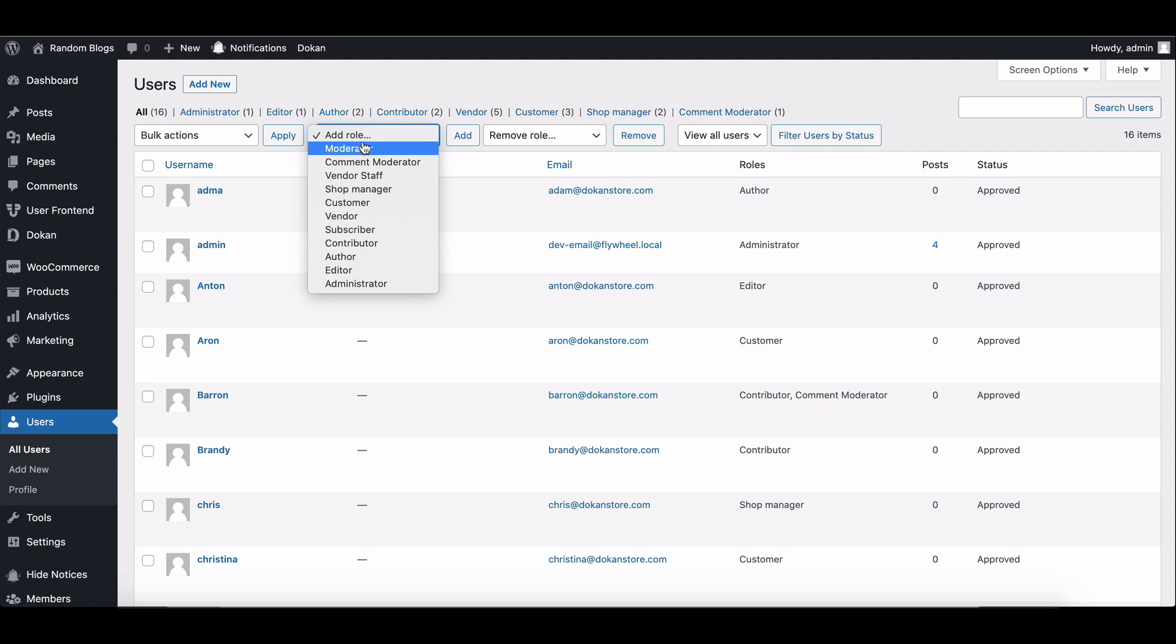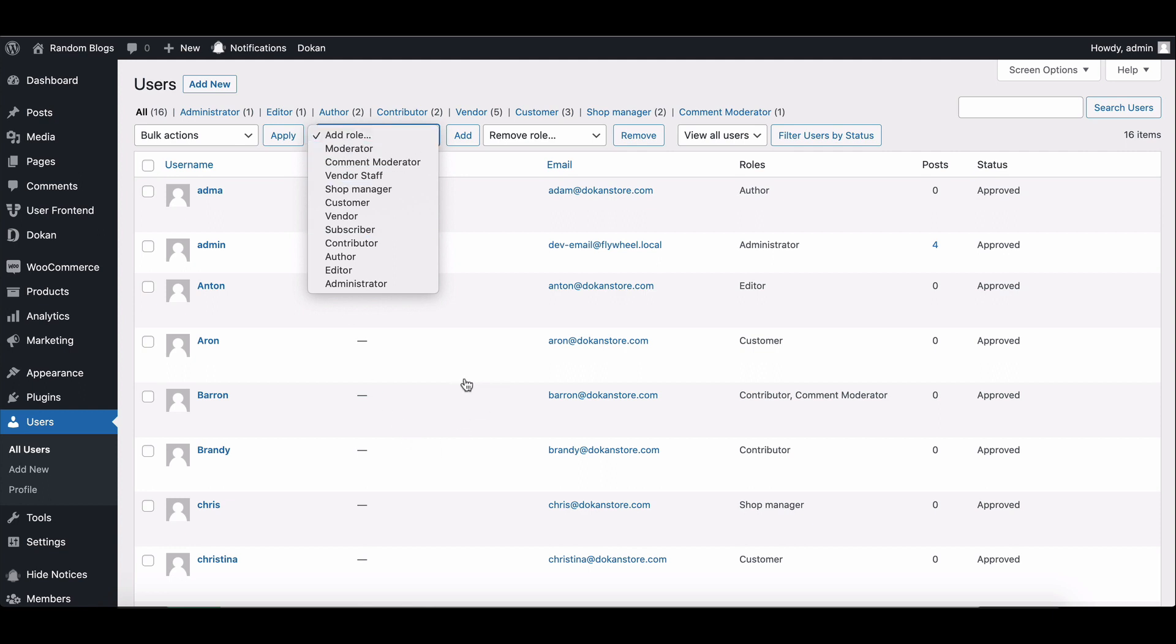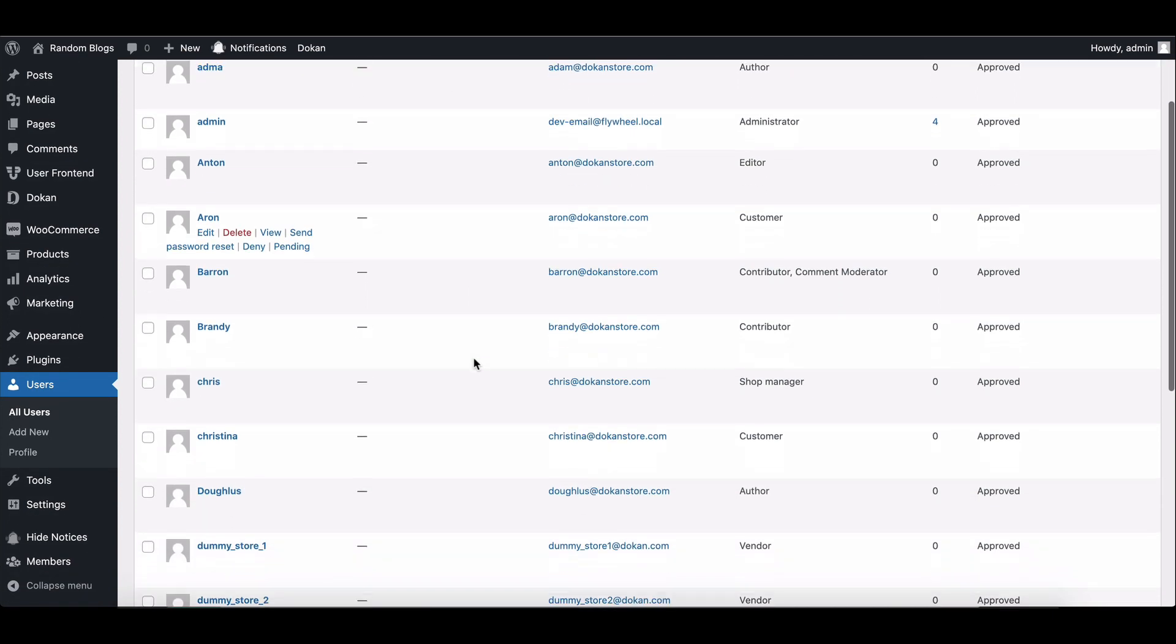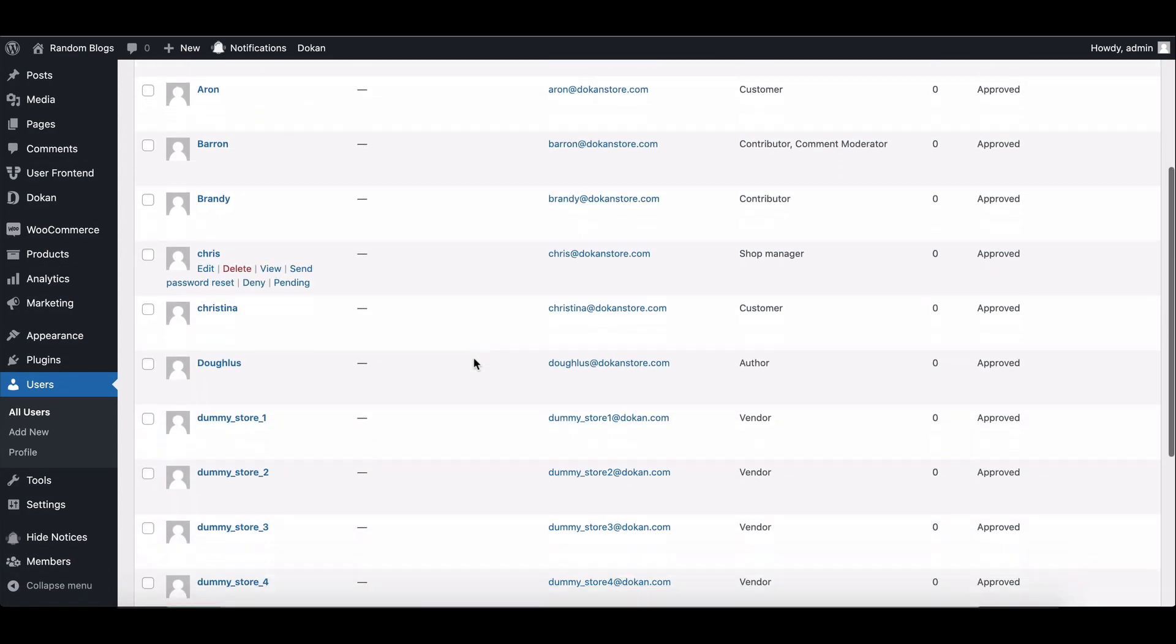Once the code is added and saved, the new user role will be available in the Users section. From there, you can assign the role to users and manage their capabilities.